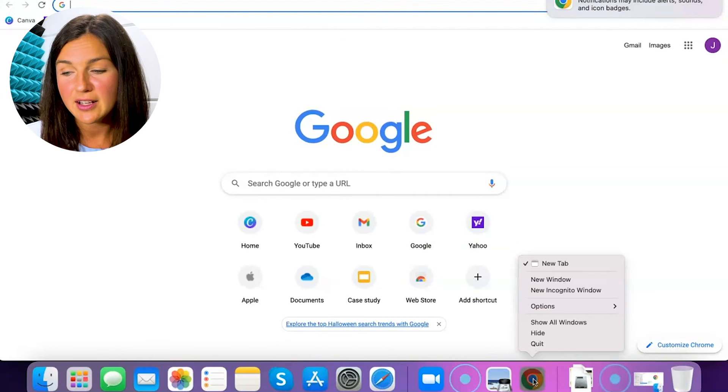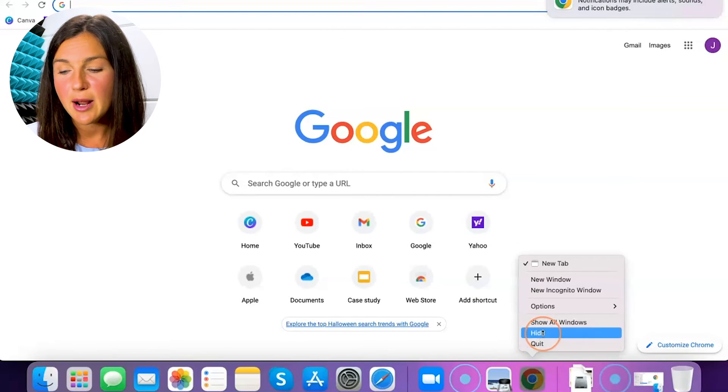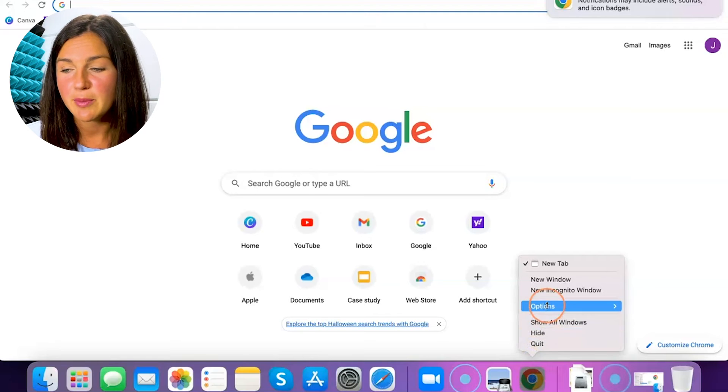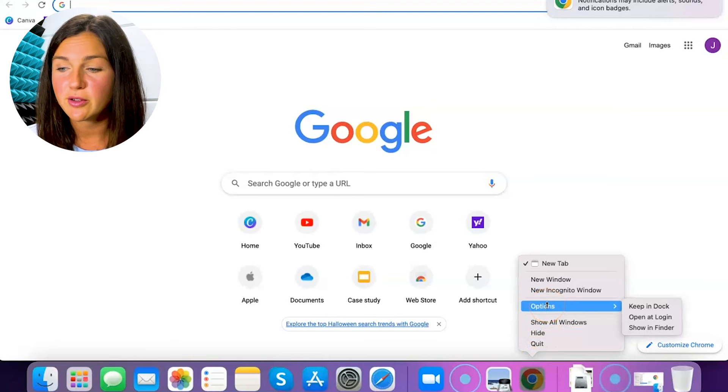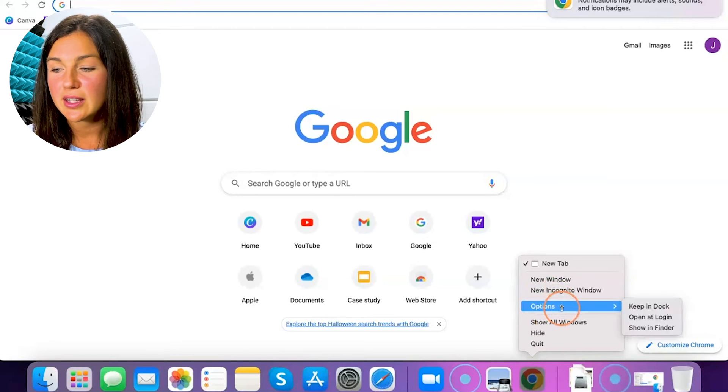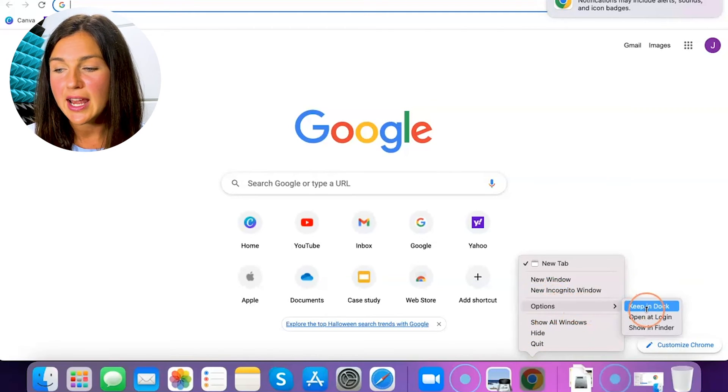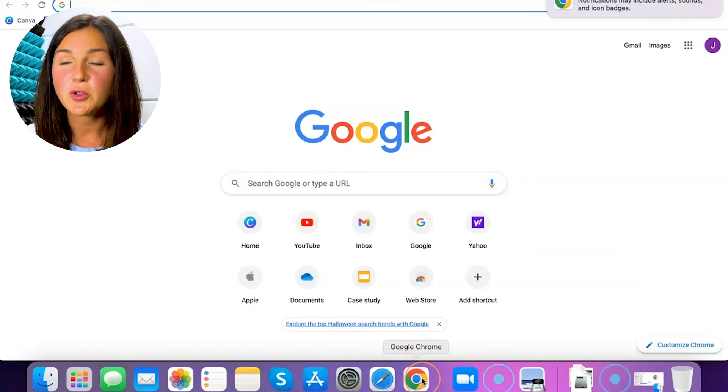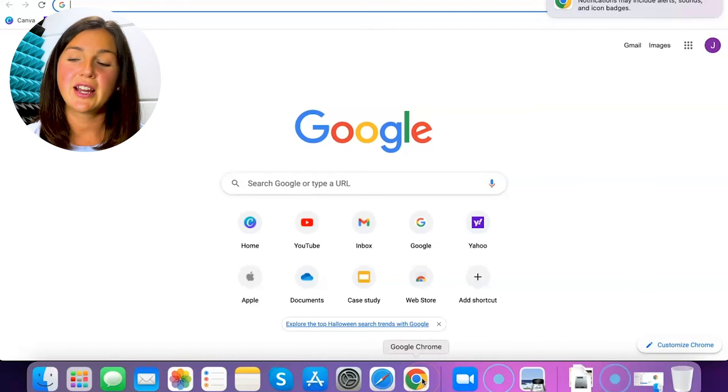I'm just going to right click on it down below by using two fingers on my trackpad. Or if you have a mouse, right click, and then I'm going to select options and keep in dock. So now Google Chrome will stay down there.